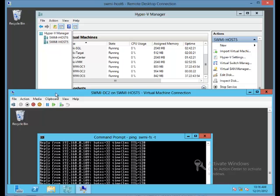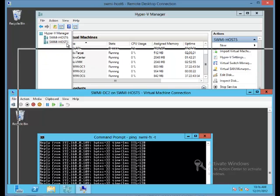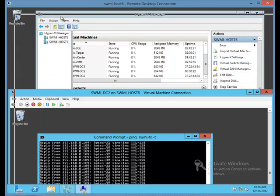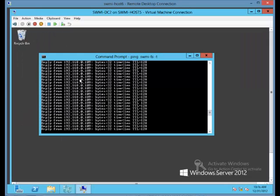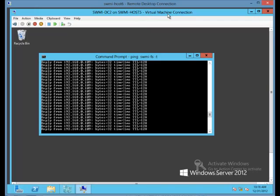Let's make sure in the virtual machine connection that I didn't lose a ping. No, we're good. And you'll notice that this has changed to SWMI host 5, even though we haven't closed and reopened the window. We have now completed the shared nothing live migration. That's our demo and thanks for watching.